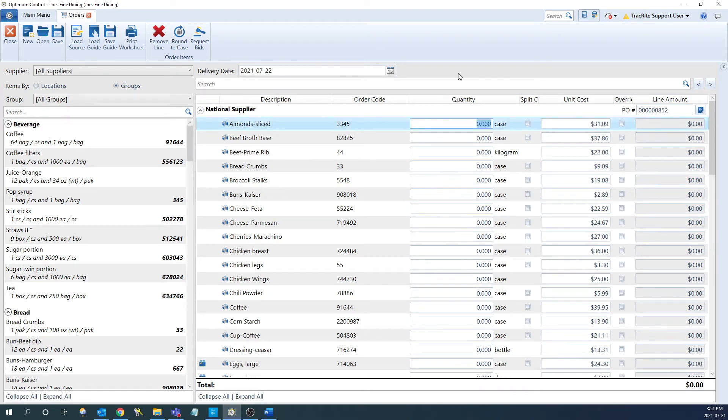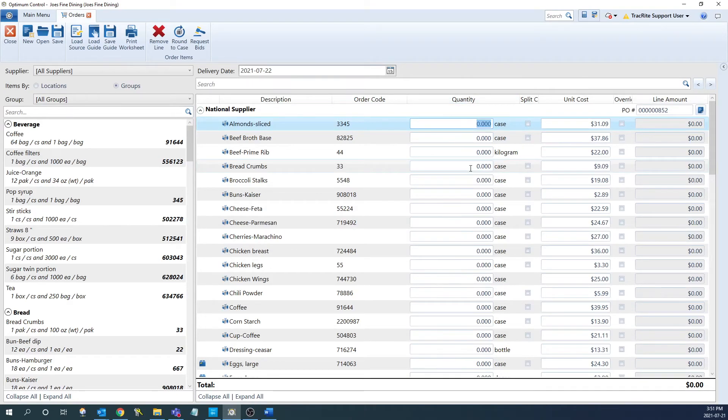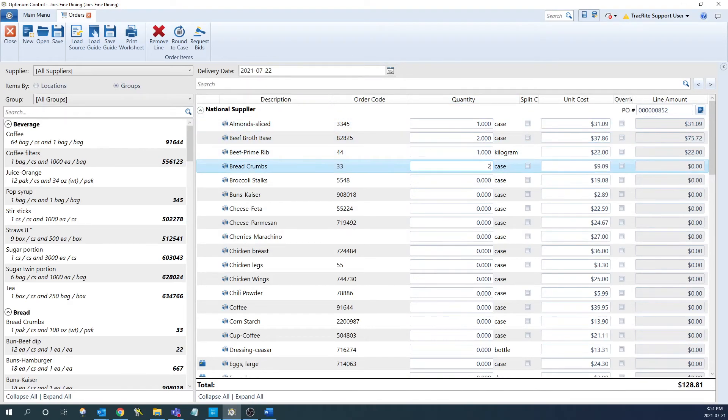On this page, you'll be able to input or edit any of the quantities for each item. I'm just going to put in some random quantities for a couple of these items here.